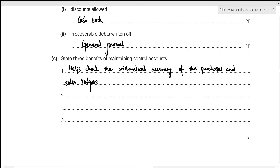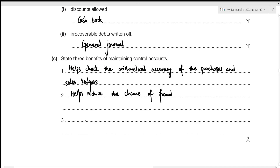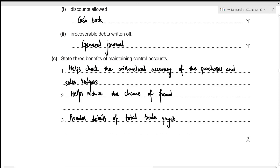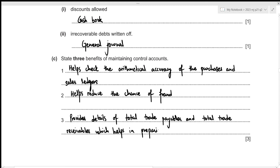The second benefit is that it helps reduce the chance of fraud, because the purchases and sales ledgers and their respective control accounts are prepared by two different people, so there is less chance of fraud. The third benefit is that it provides details of total trade payables and total trade receivables, which helps in preparing the financial statements.